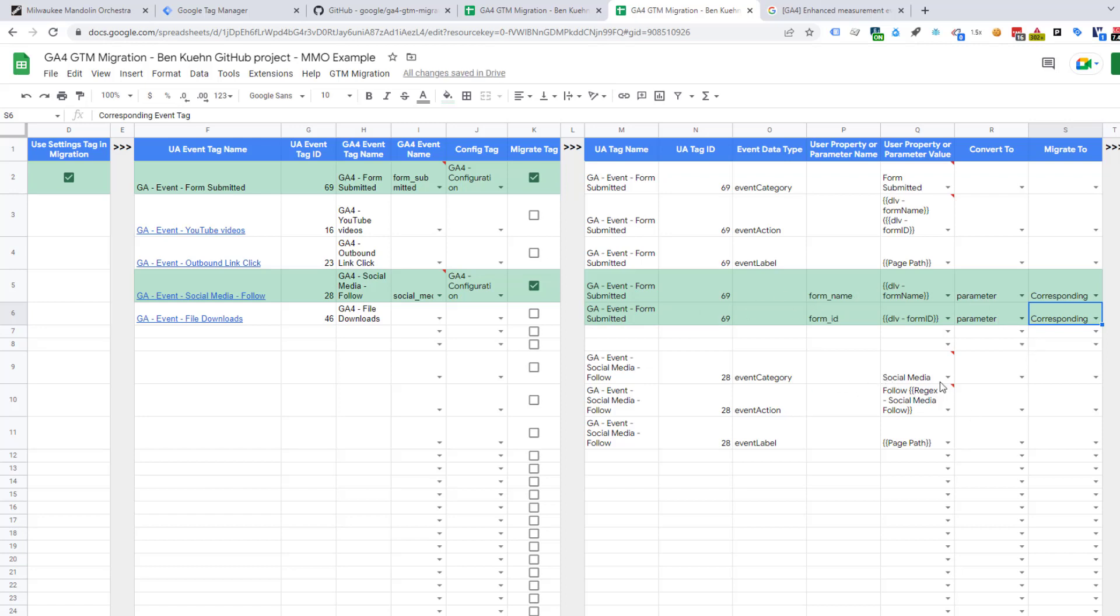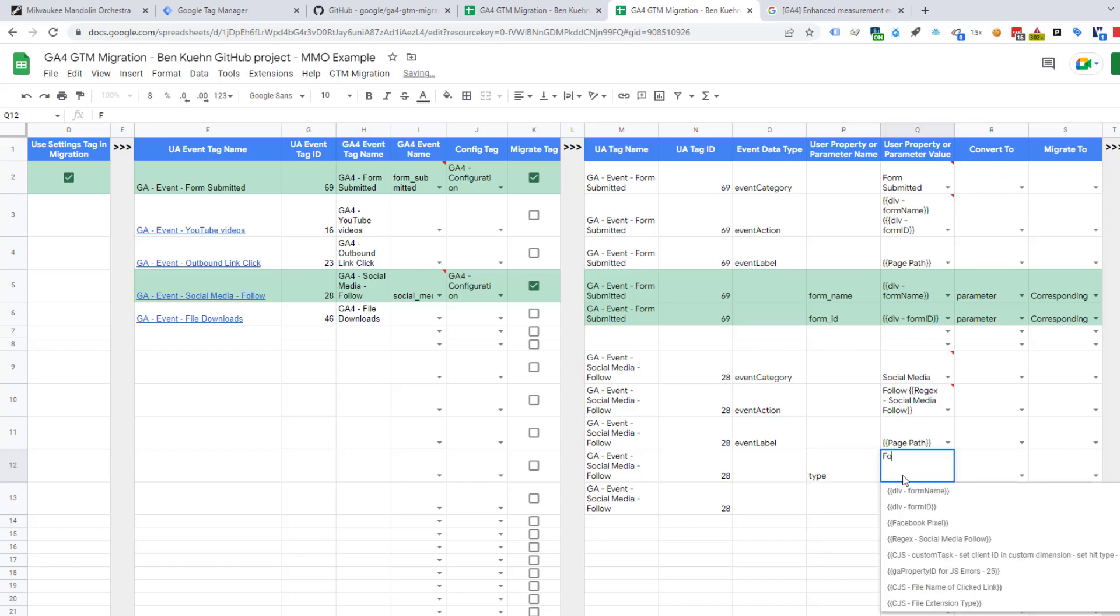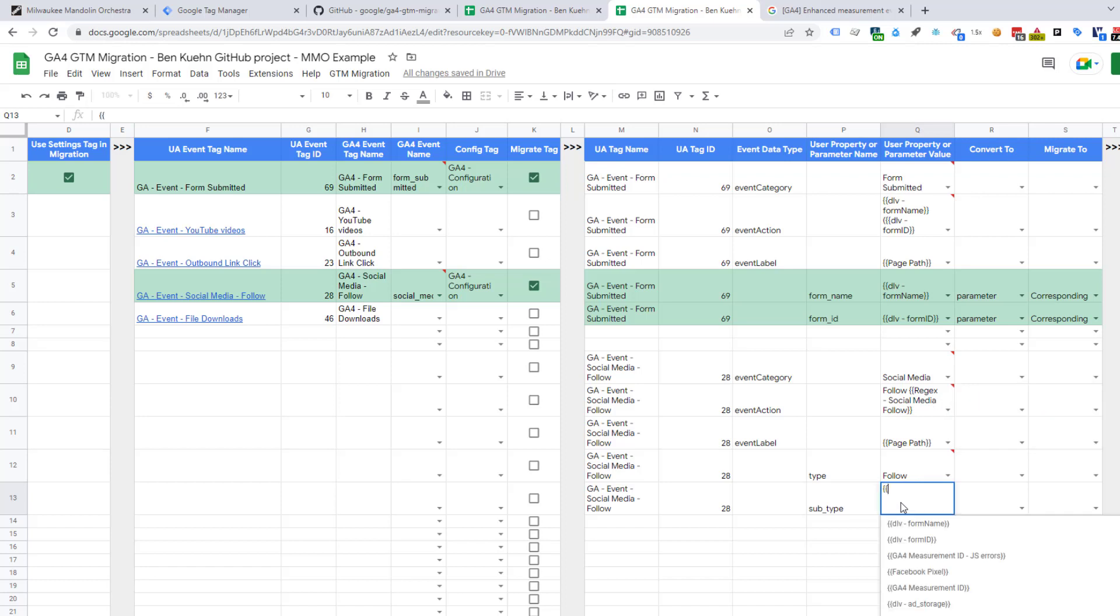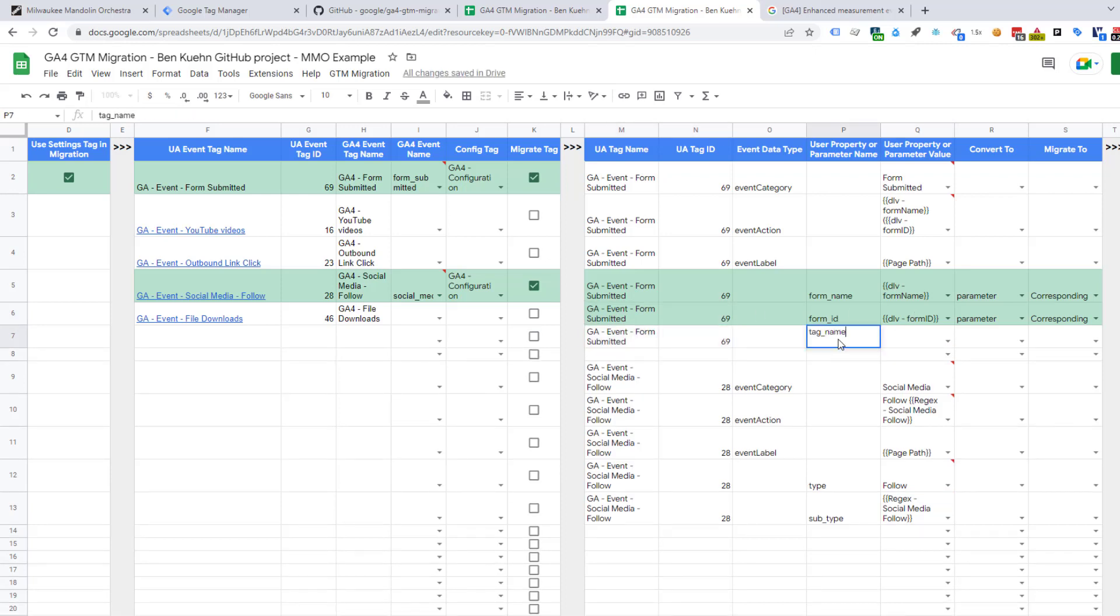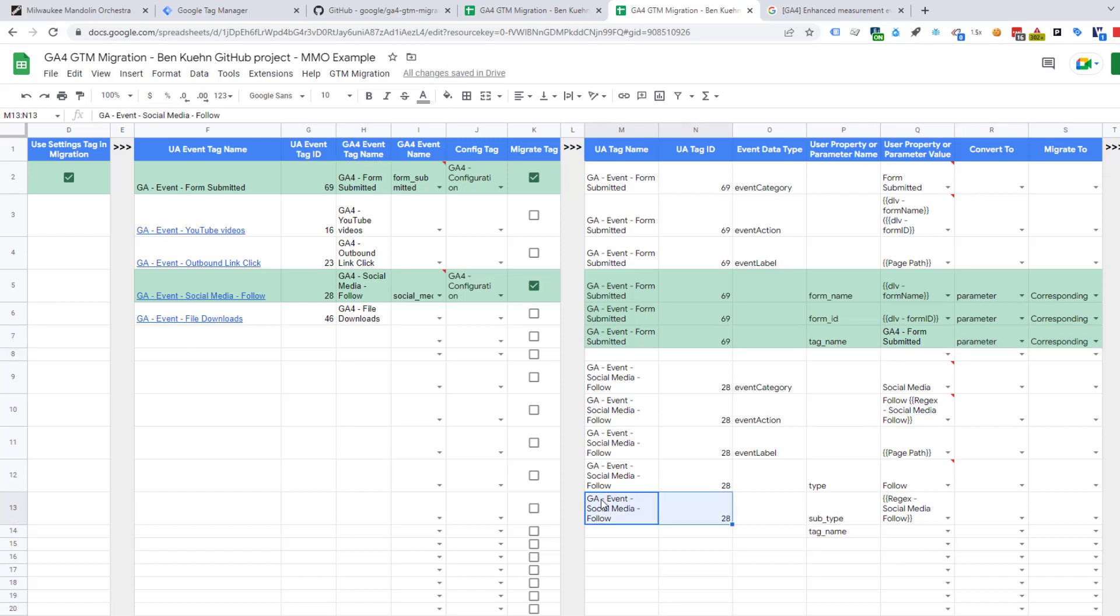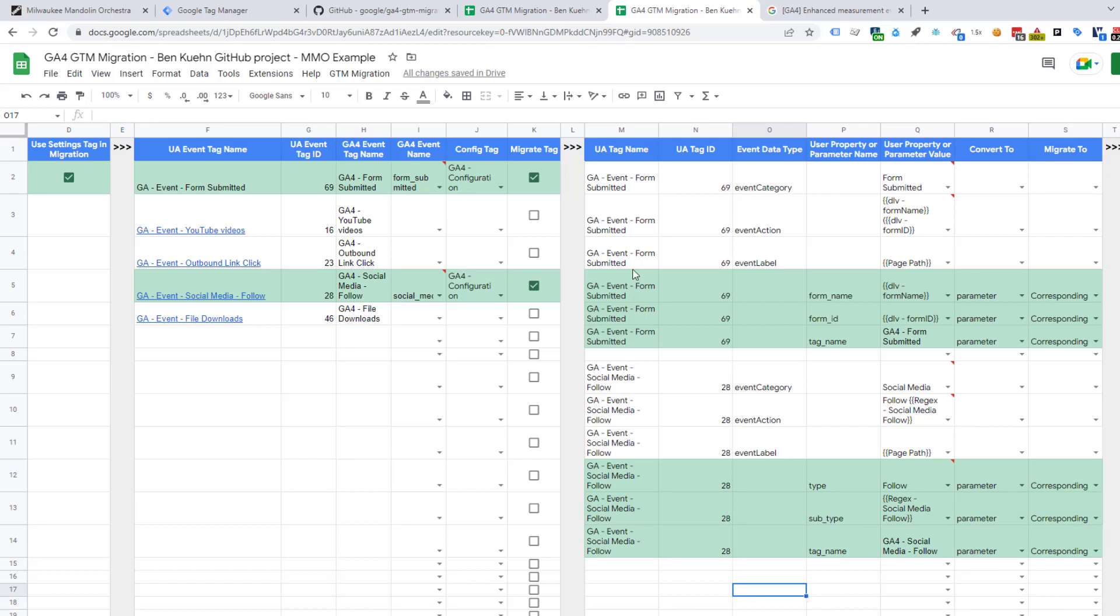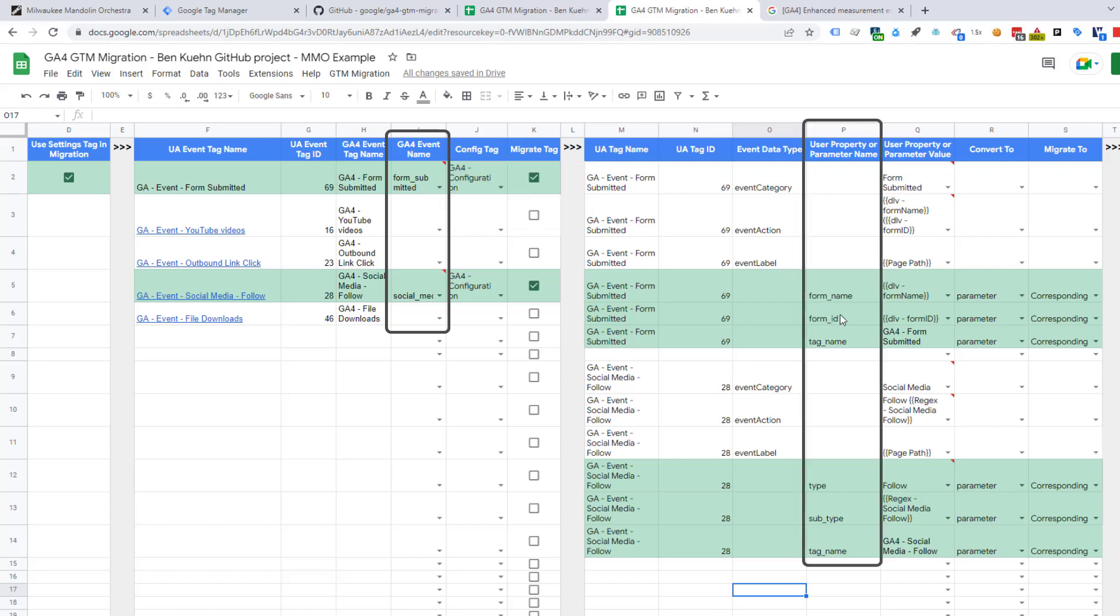Let's do the same thing with the social media ones down here. We know that our event name is social media. This time, let's use a special generic tag name that I've been using of type. Let's say that this one is follow. And I also have a generic that I've been using subtype. And that's going to be the regex of the social media follow. And one thing I've been adding on all of my tags is the actual tag name, which I think is really helpful. So, let's do that up here.